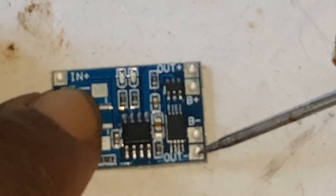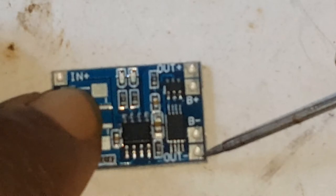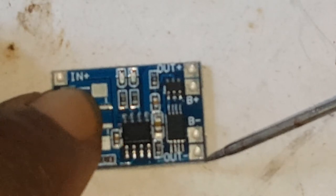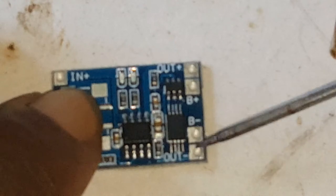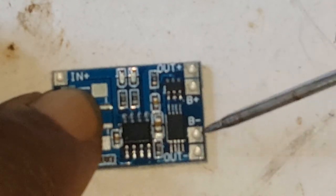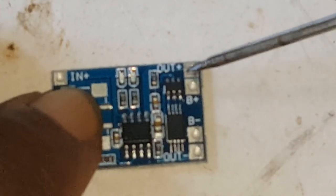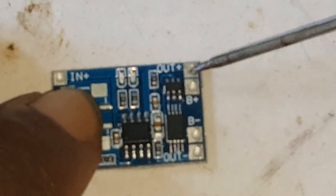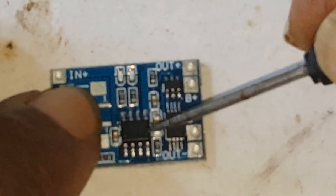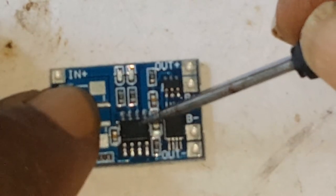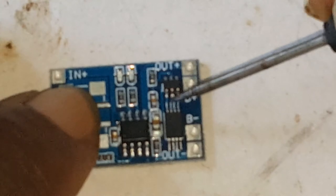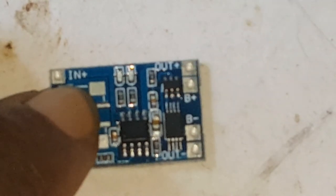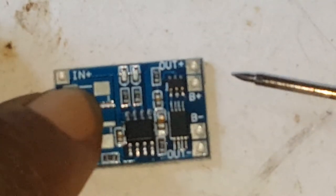Whatever you want to power up, you would connect it to the output. The battery would remain connected, but you would connect another lead to the output if you're using this board for both charging and powering up some other unit.